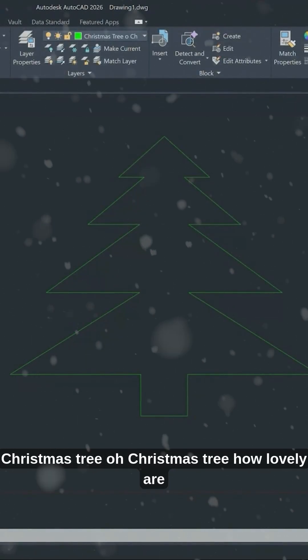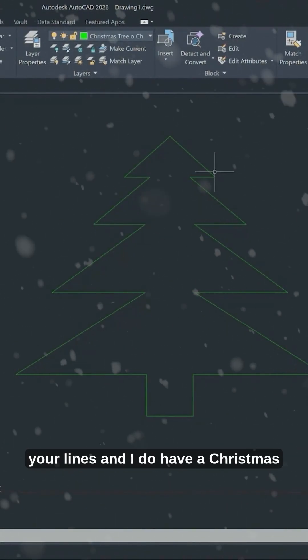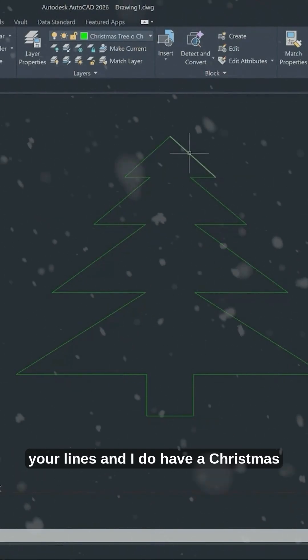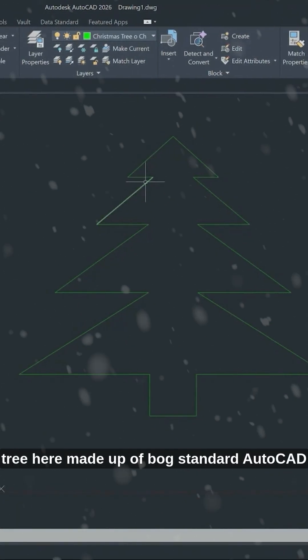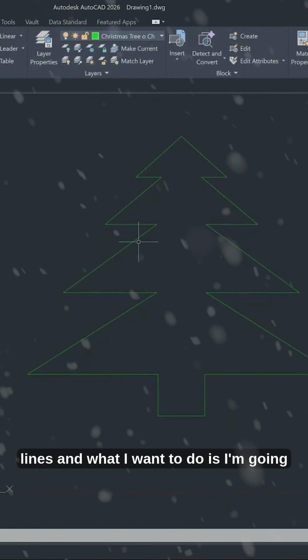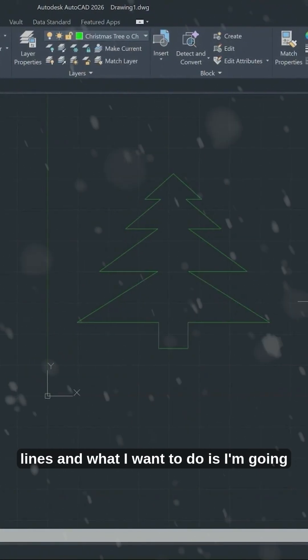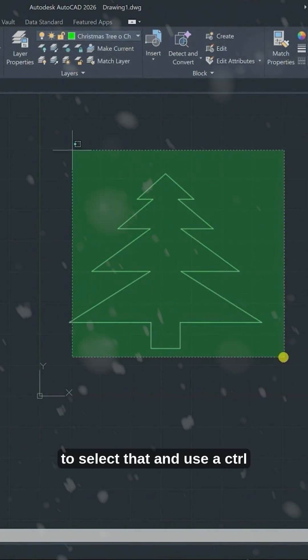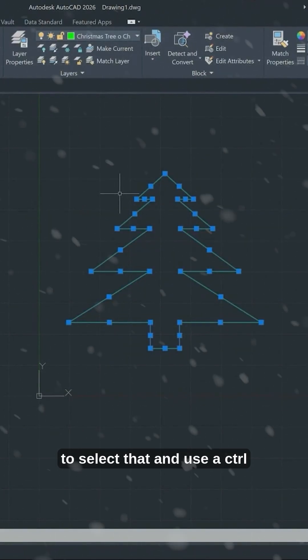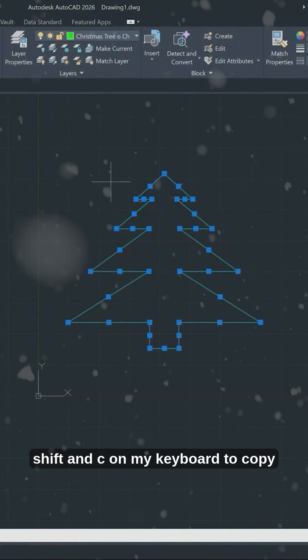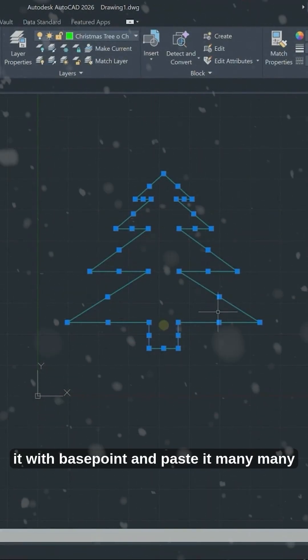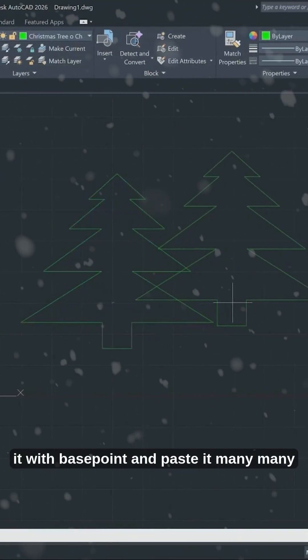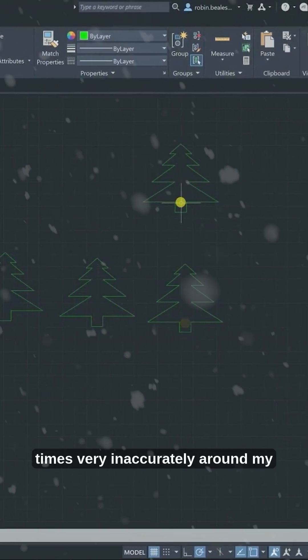Christmas tree, oh Christmas tree, how lovely are your lines. I do have a Christmas tree here made up of bog standard AutoCAD lines. What I want to do is select that and use Control+Shift+C on my keyboard to cut it with base point and paste it many many times very inaccurately around my model to make a lovely Christmas forest.